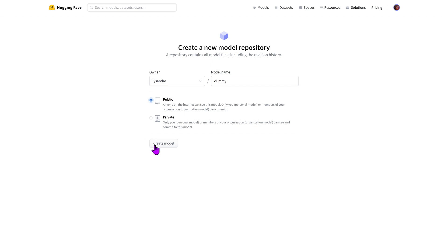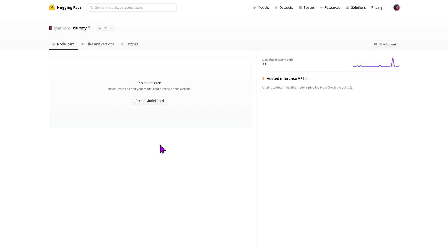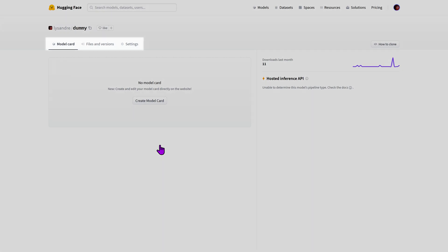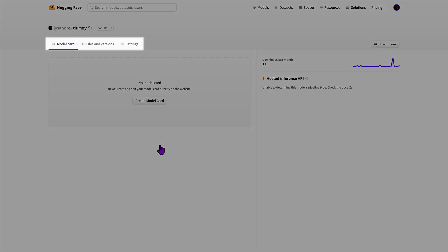Let's create a dummy model to play with. Once your model is created comes the management of that model. Three tabs are available to you.